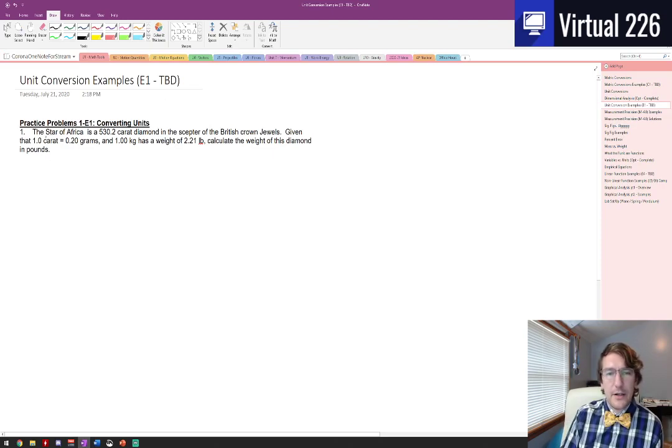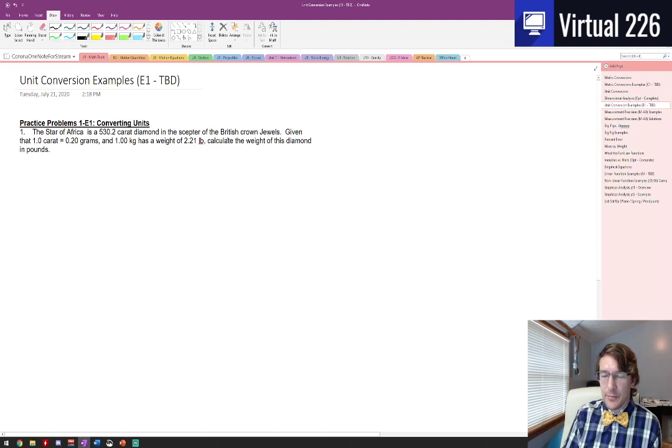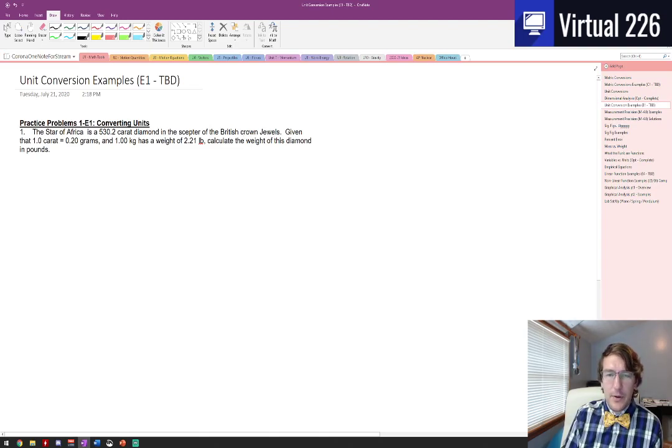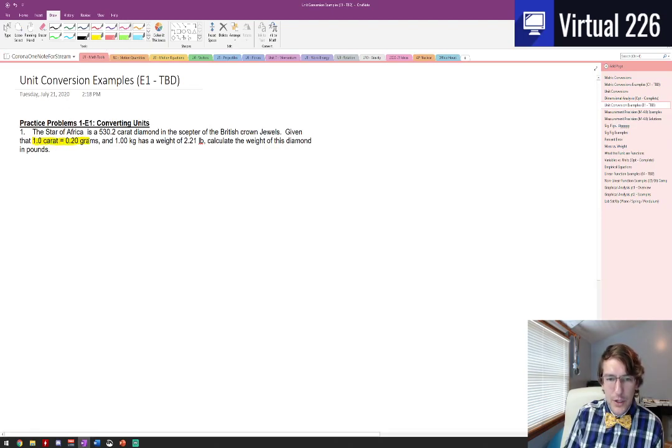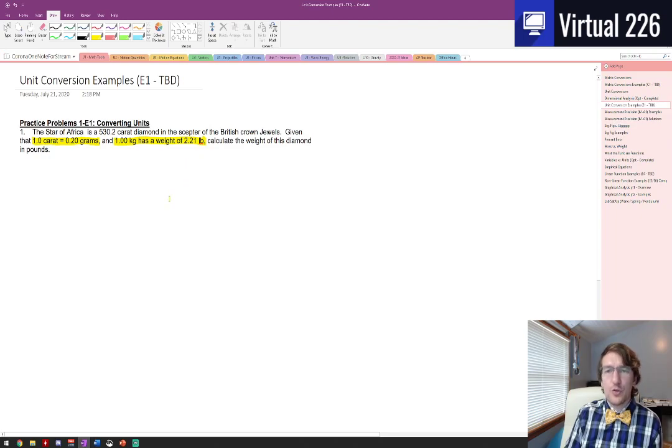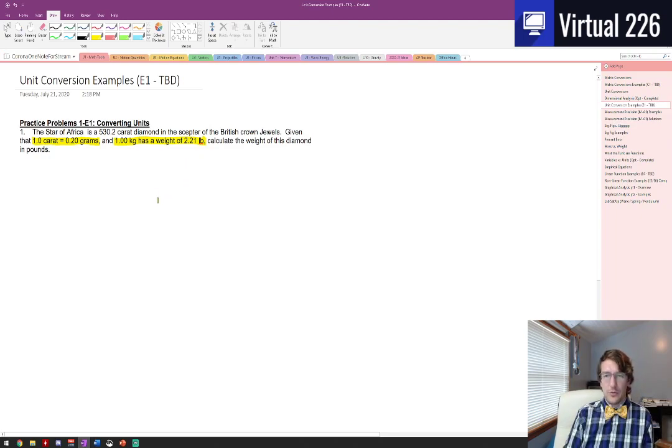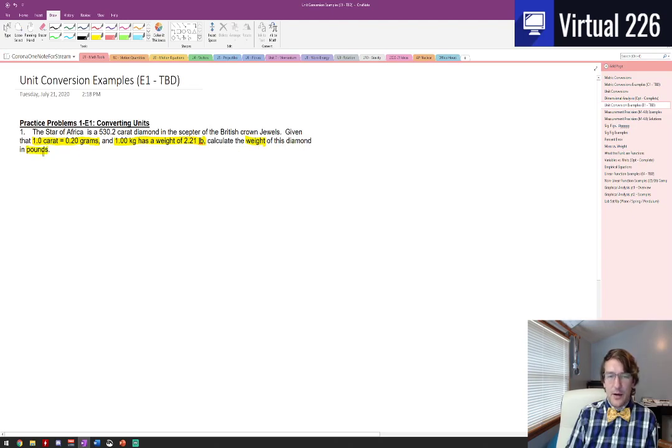The star of Africa is a 530.2 carat diamond in the scepter of the British crown jewels. We know that by definition, a carat is 0.2 grams, and one kilogram has a weight of 2.21 pounds.